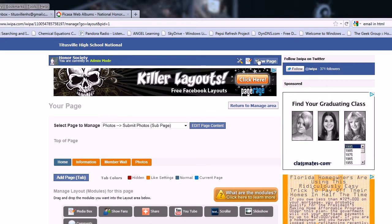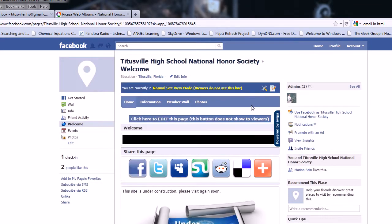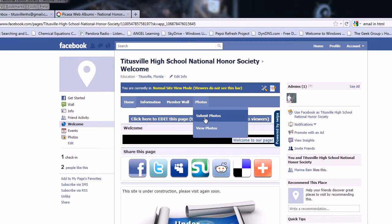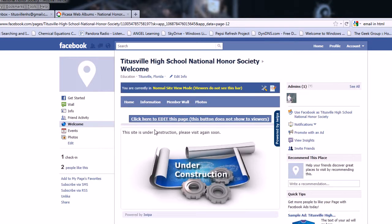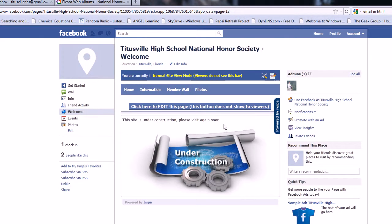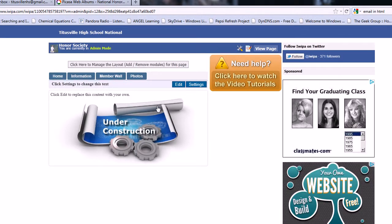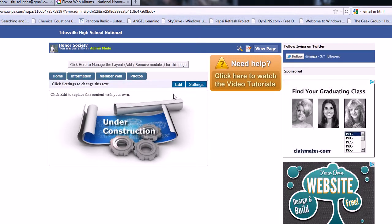So we'll go and view the page real quick, making sure the tab's there. Submit photos — and our media box is right there. So now what we're going to do is go edit that media box, which we can do by clicking 'click here to edit this page,' and then editing the media box once that comes up.